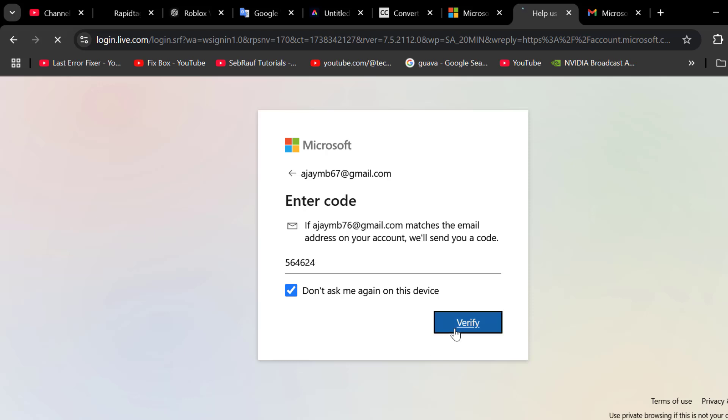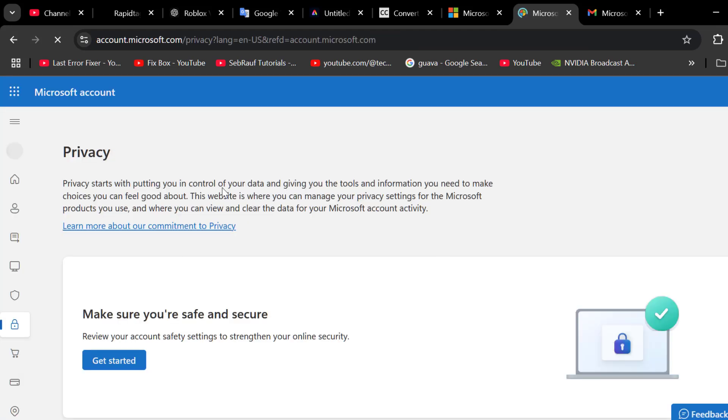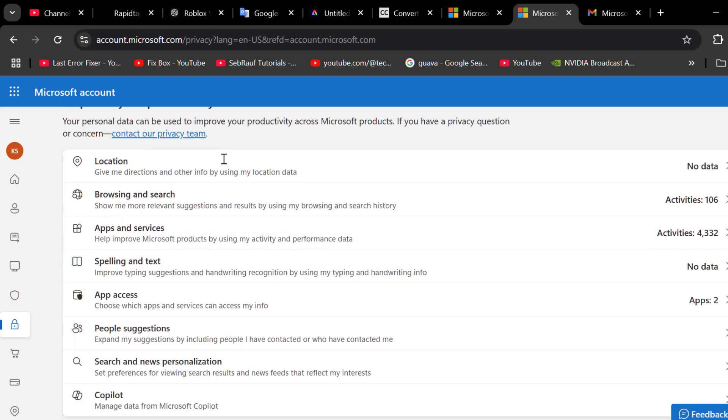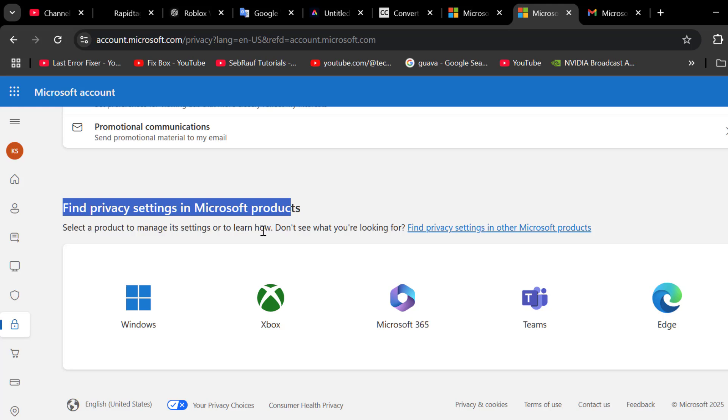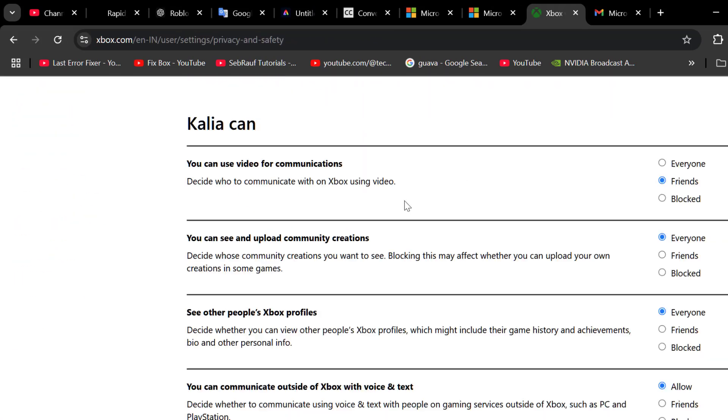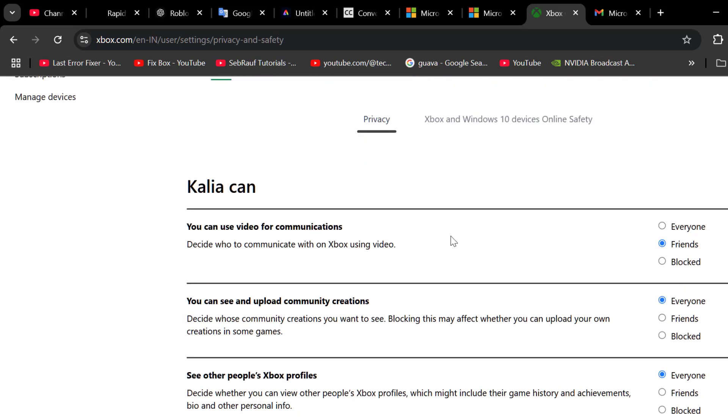Now it will be inside the privacy settings. Now you just need to scroll down and select the Xbox under find privacy settings in Microsoft products. Now you just need to scroll down.